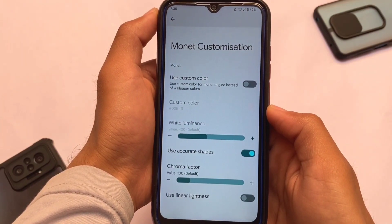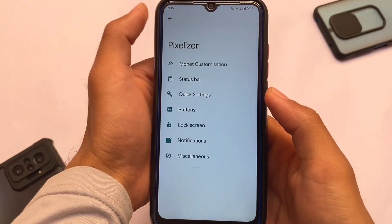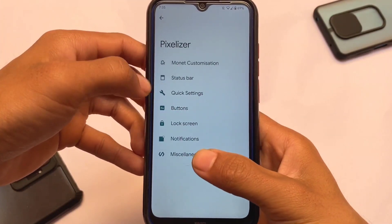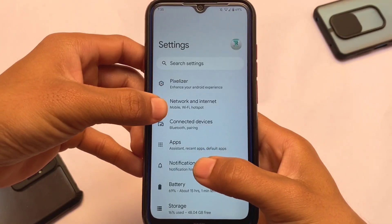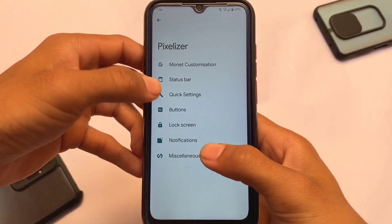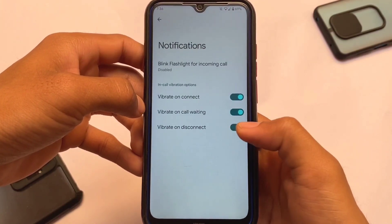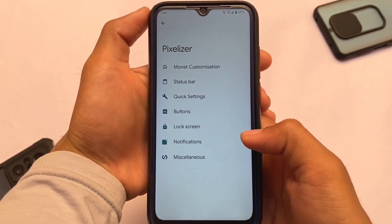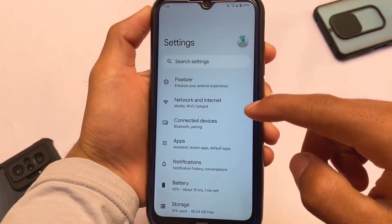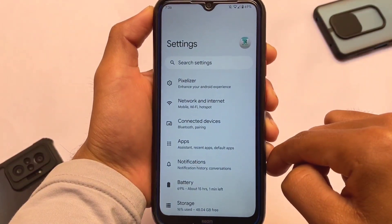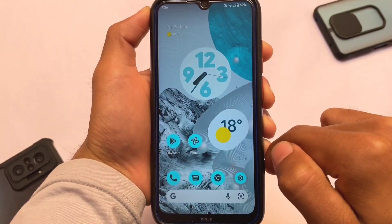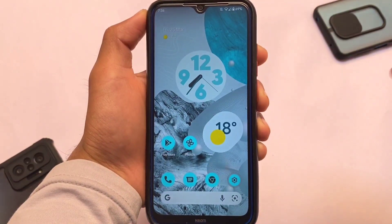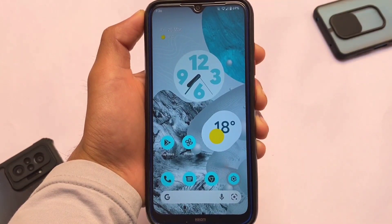Moving to the Monet customization — you can use a custom color if you don't want wallpaper-based theming. There are some status bar customizations with basic options, quick settings with basic options, and buttons with basic things. It's not a major customization-heavy ROM, but it's a very good choice. These were the things I wanted to let you know about Pixel Plus UI version 4.3 based on Android 12. The link is in the description — check it out and join our Telegram updates channel for more information. Thanks for watching, see you in the next video!